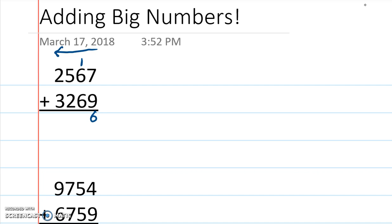6 plus 6 equals 12. Plus the 1 equals 13, so 3 and a 1. And 1 plus 5 plus 2 equals 8.